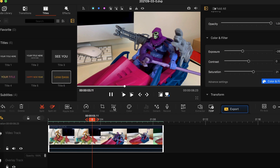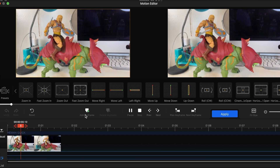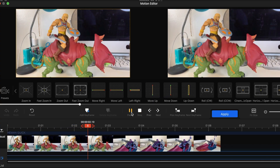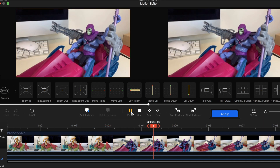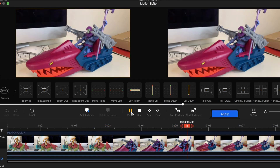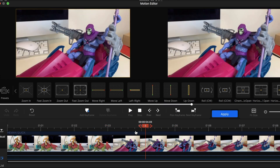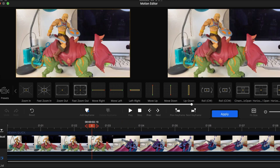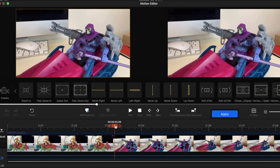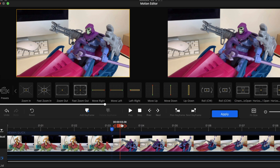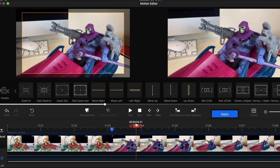Now I want to show you guys the best part about this program, in my opinion, which is the motion cropping. Motion cropping is basically digital camera movement — you can move the camera in different ways without actually having to move your physical camera while filming the stop motion. So right here, we're going to add in an easy zoom.